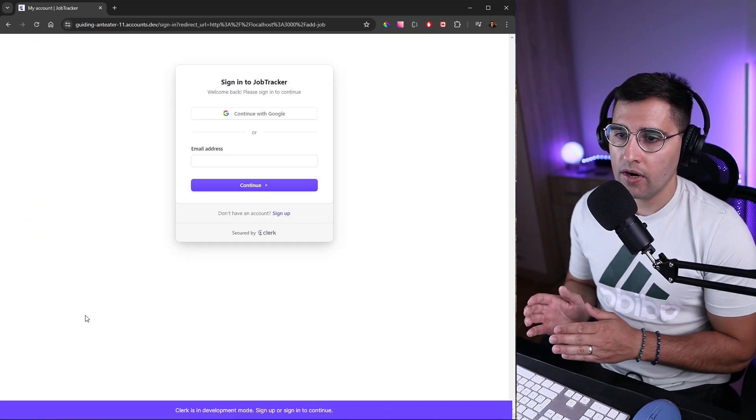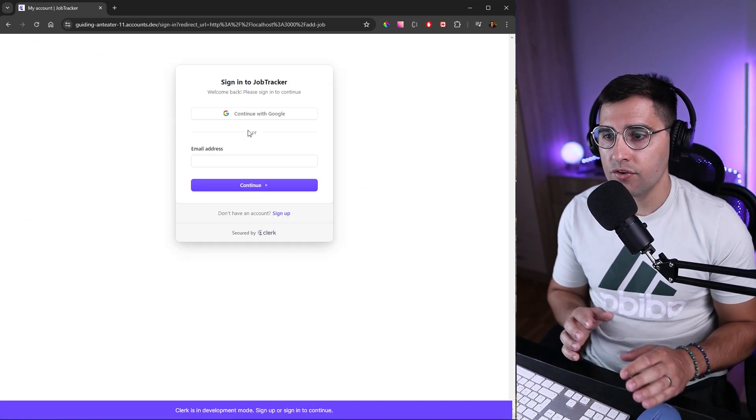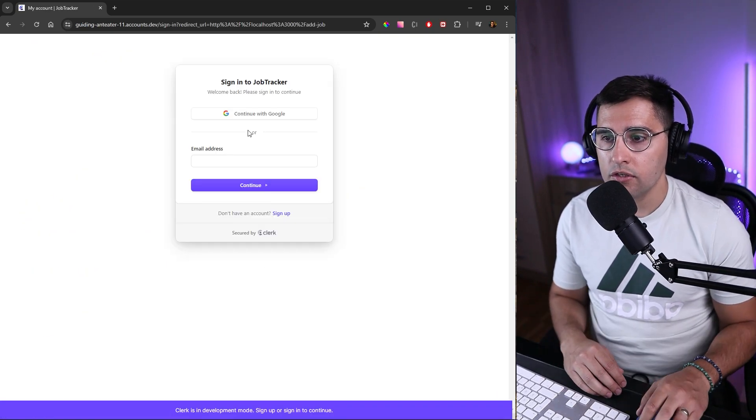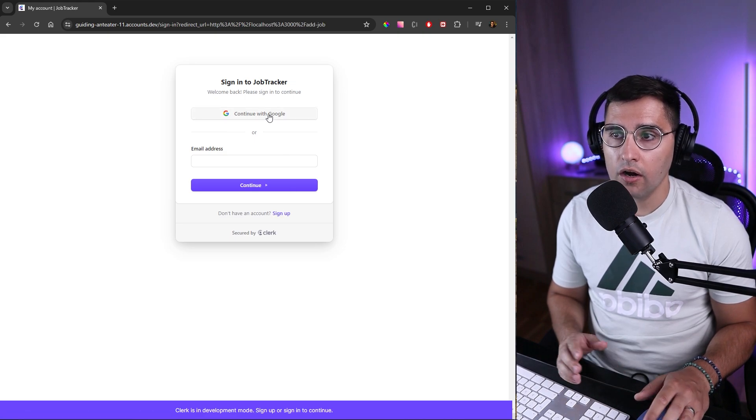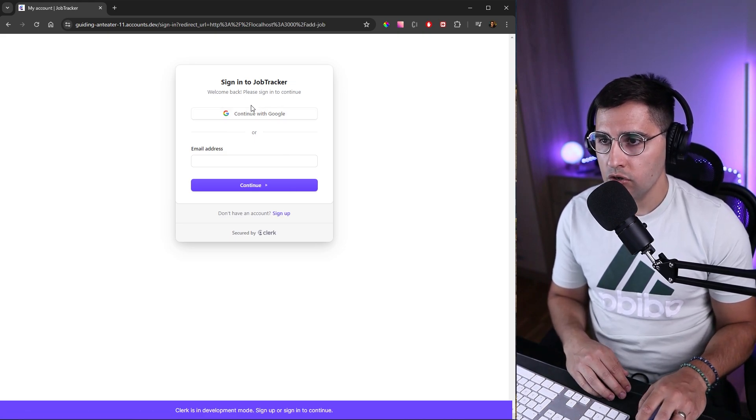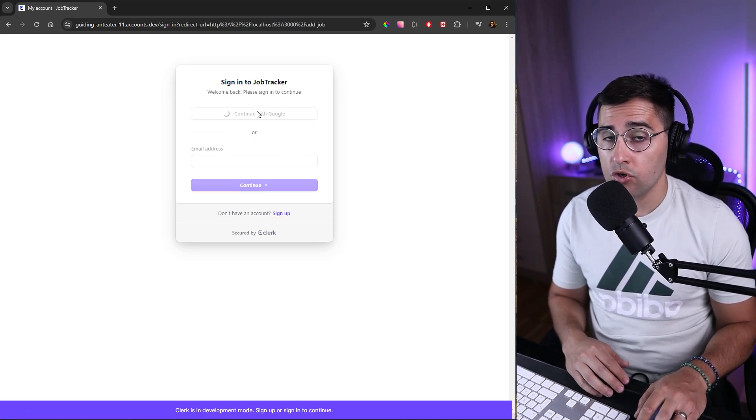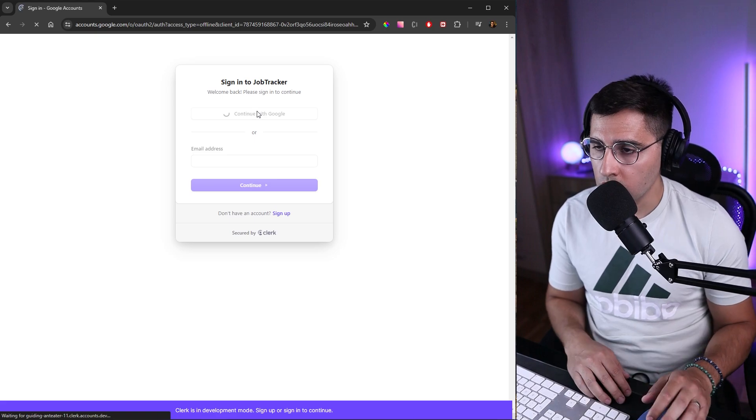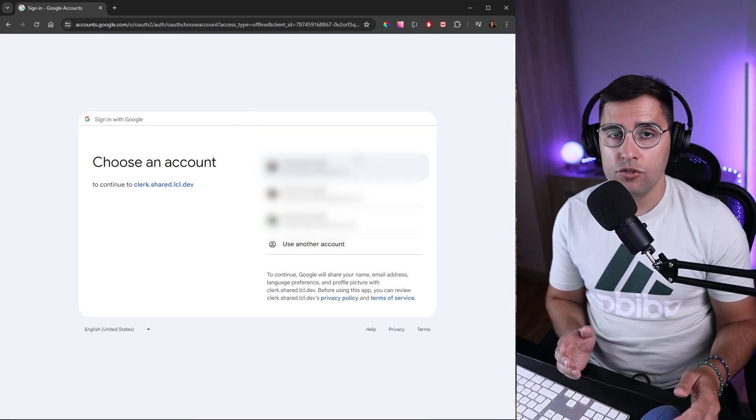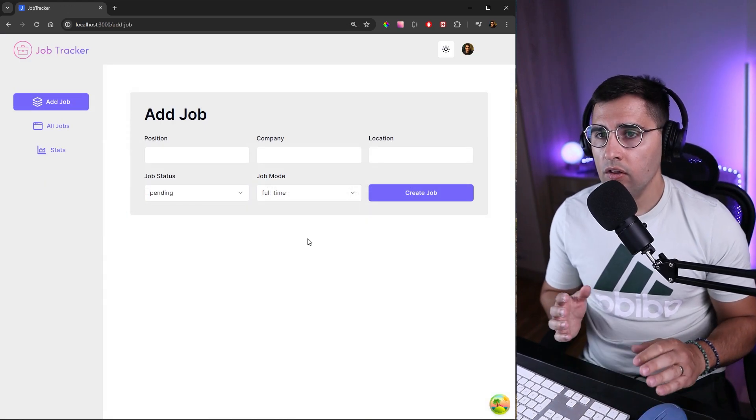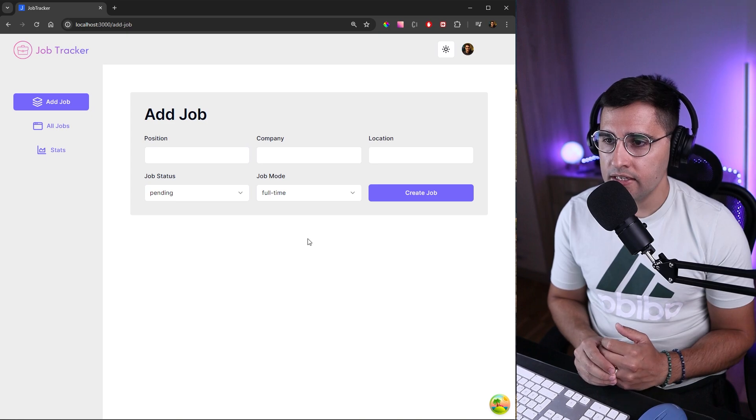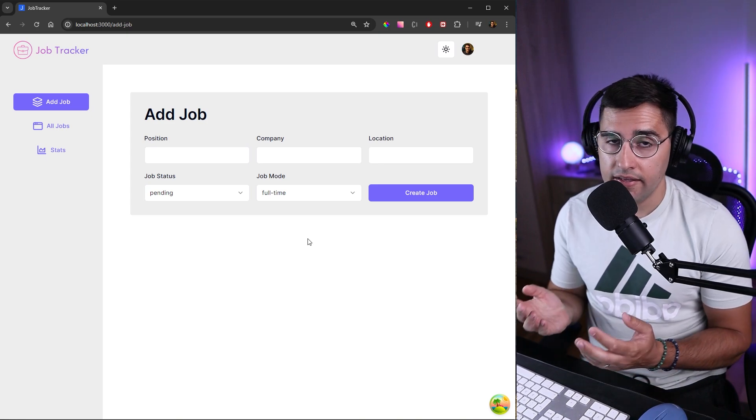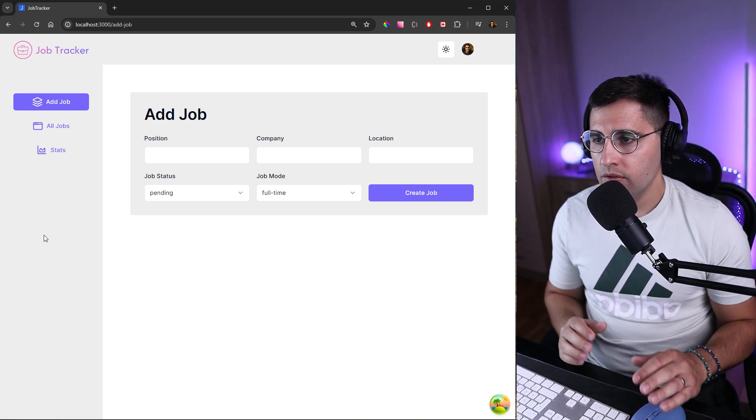Then you get redirected to the login screen. You can create a new account here on the sign up or you can log in if you already have an account. I'm just going to use social login with Google. You need to choose one of your emails. Now we have logged in successfully and you can see this is the dashboard that we're going to be using.